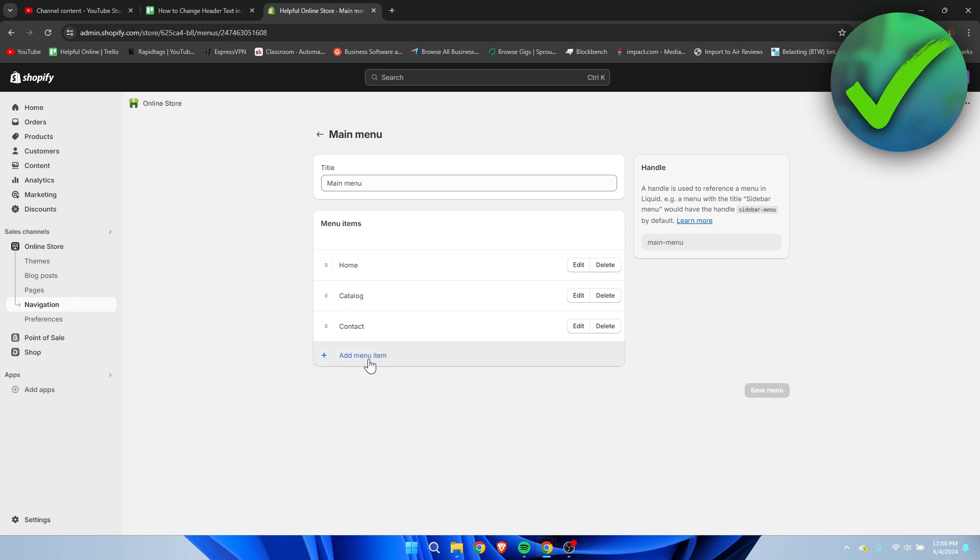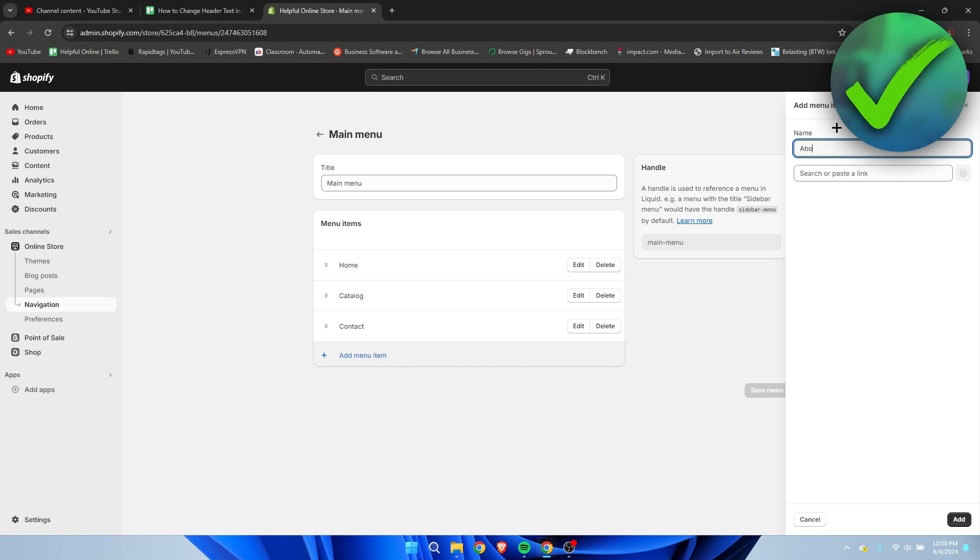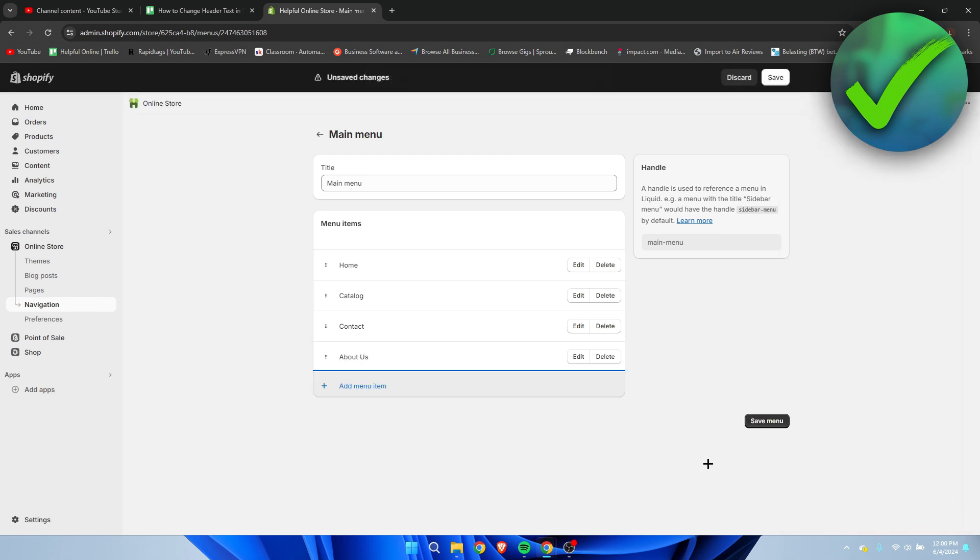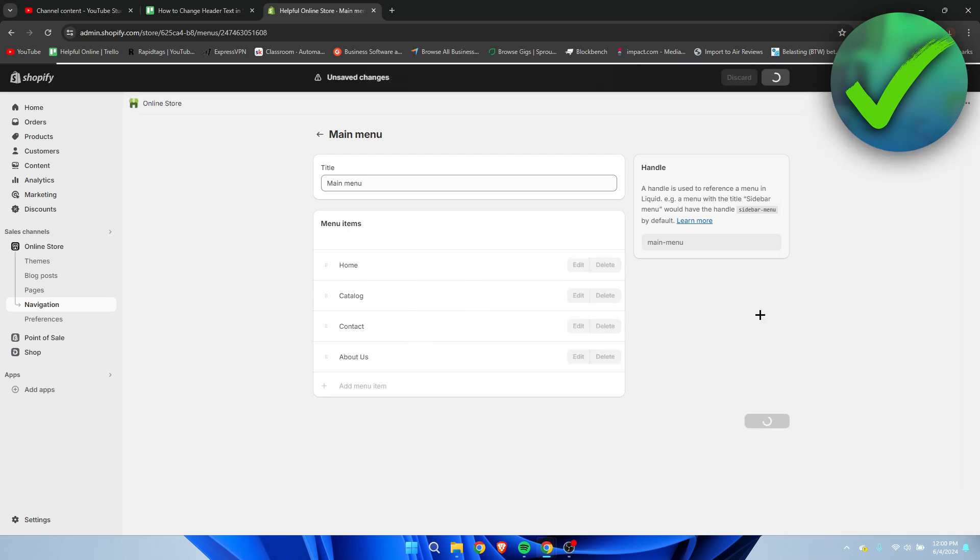Now if we click on add menu item, we can add, for example, it already suggests that, but we can add an about us page. And then here, if you have the page, you can go to pages and then click on about us, and then click on add. And then there we go, we have now added this.